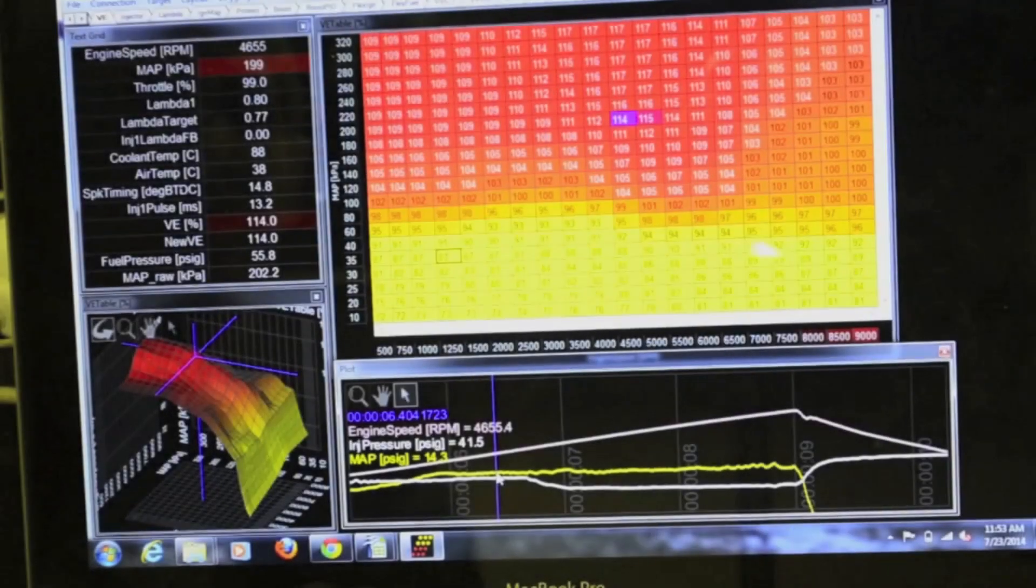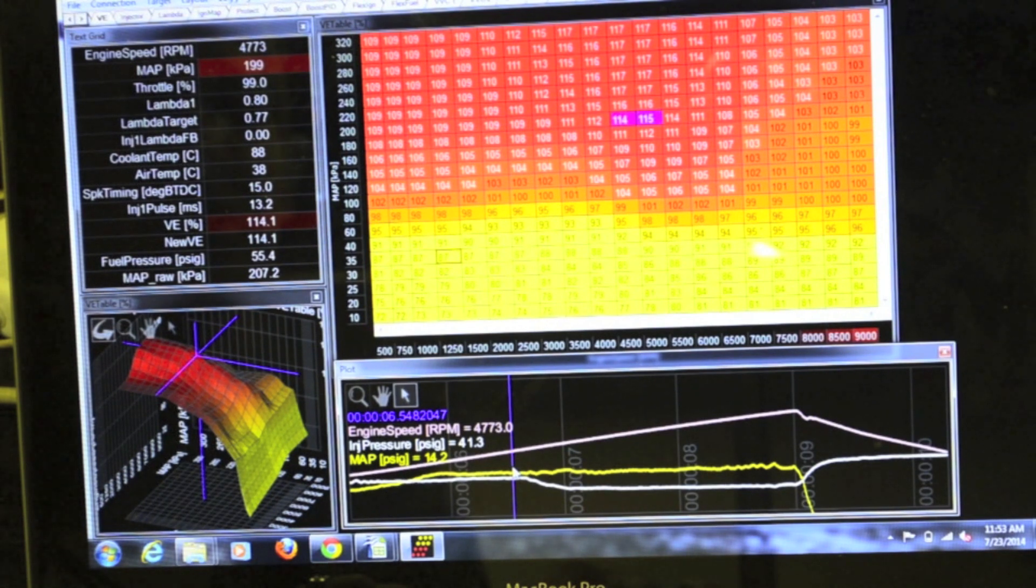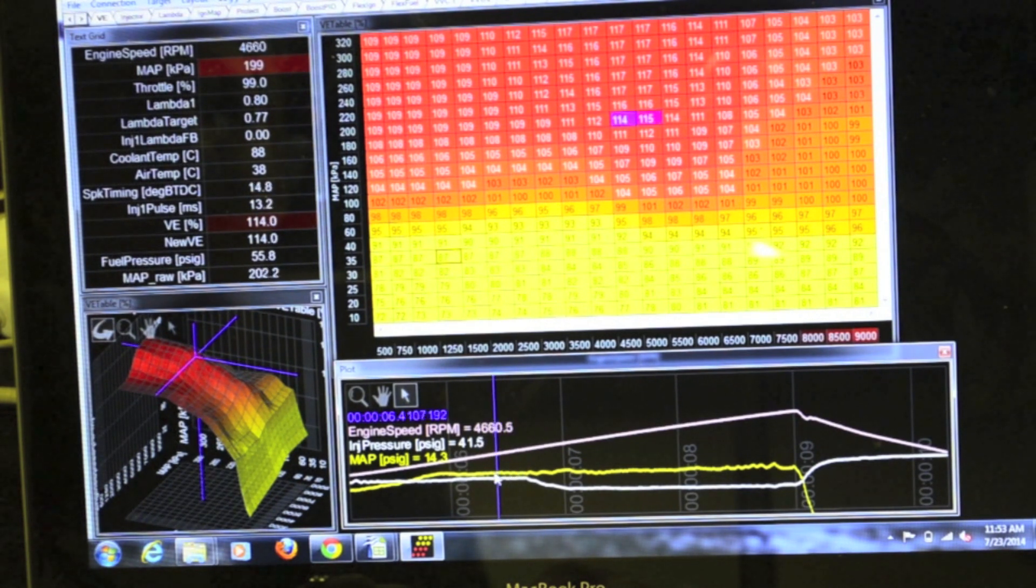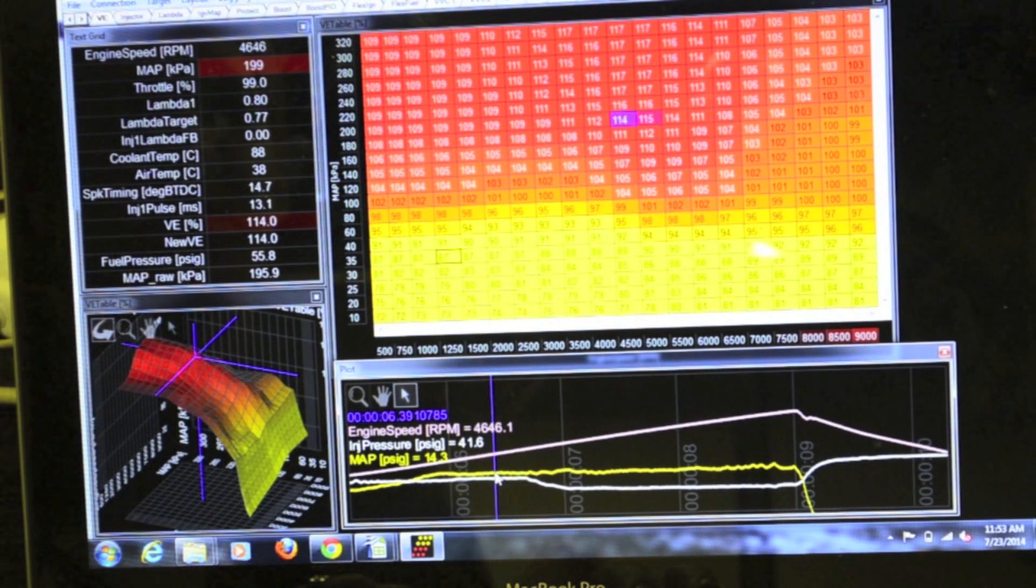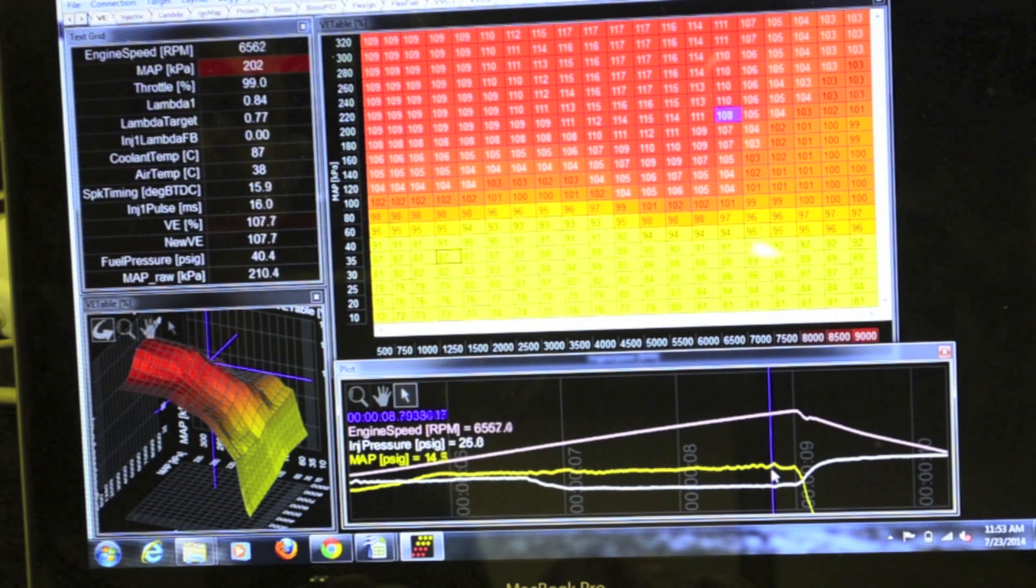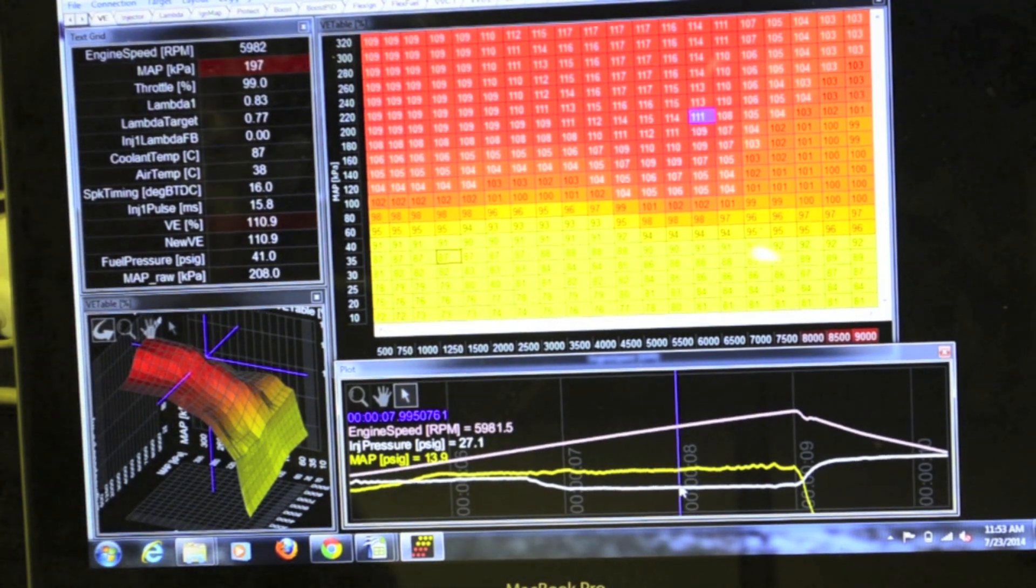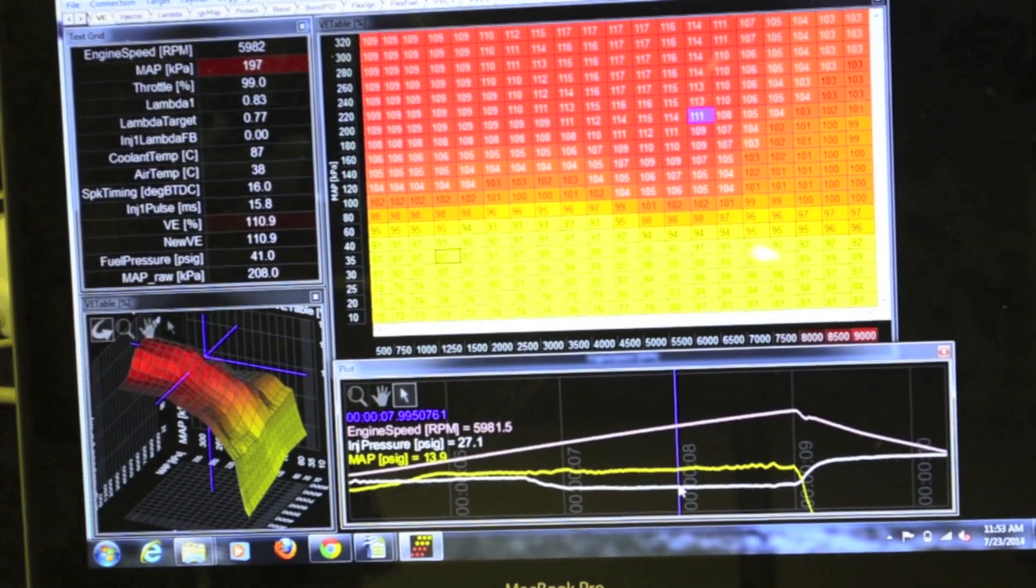What this data log shows is that about 5000 RPM the hose going to the regulator was pulled off and the injector pressure went from 41 psi and dropped all the way to 25 psi and the car had no problem maintaining a safe air fuel ratio.